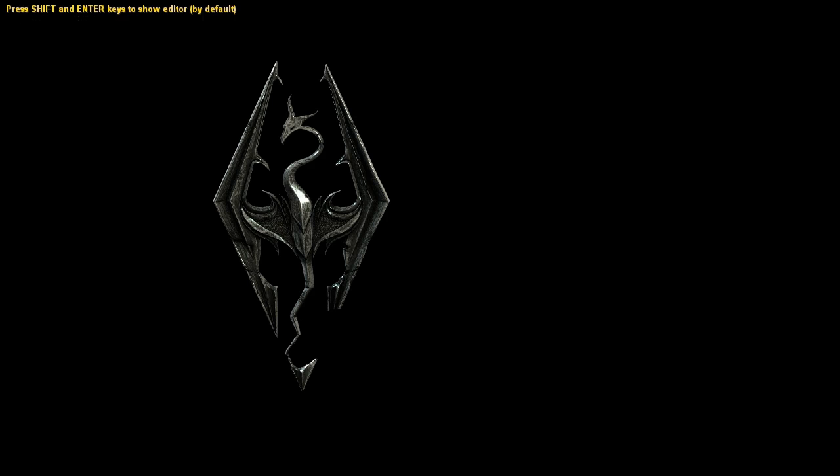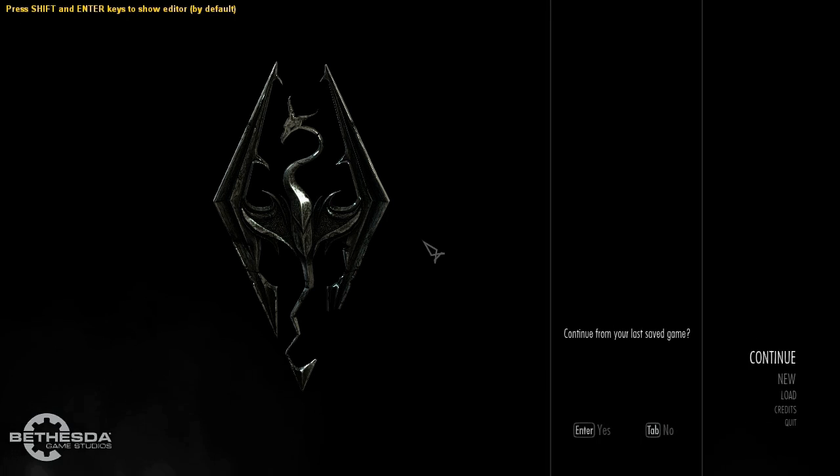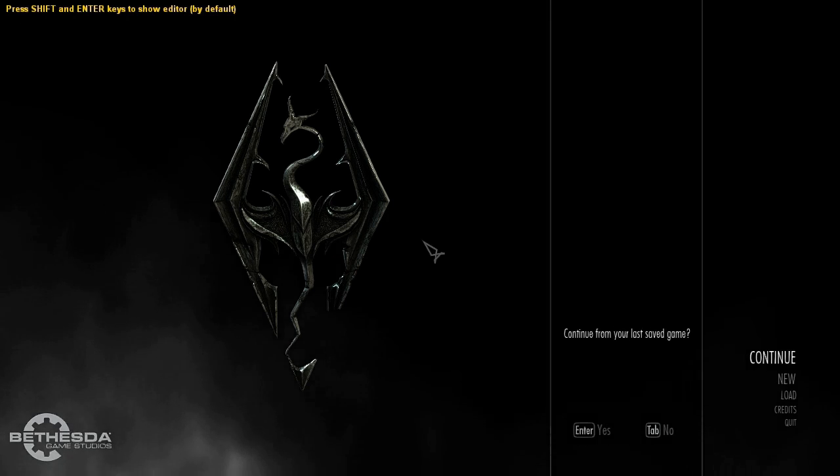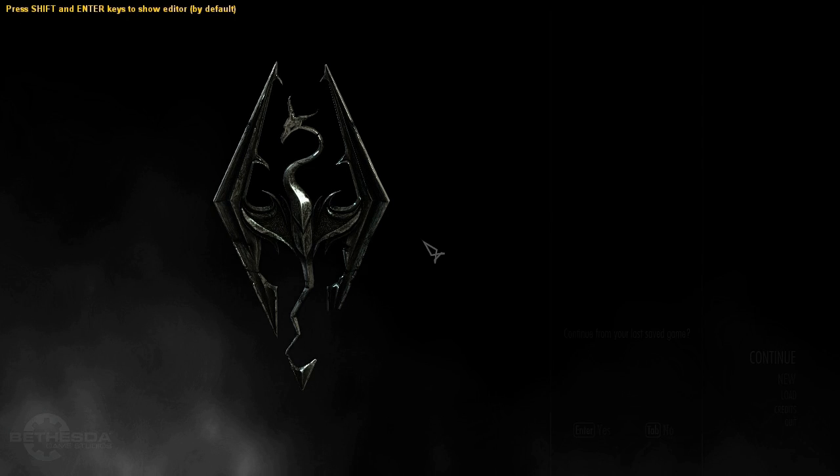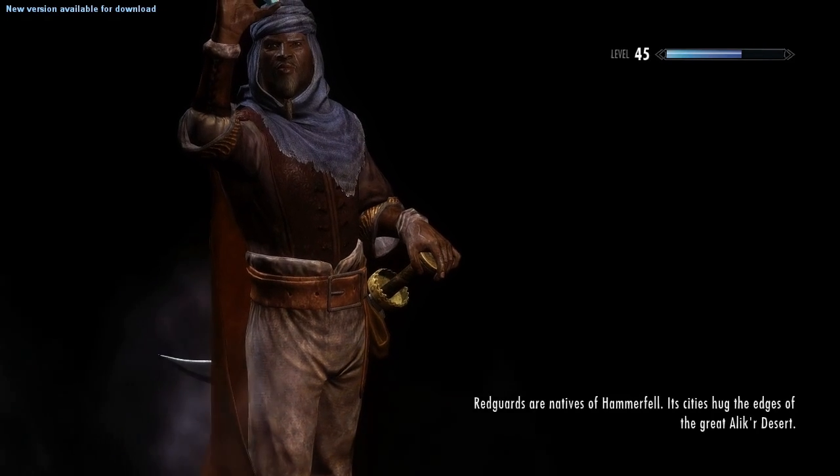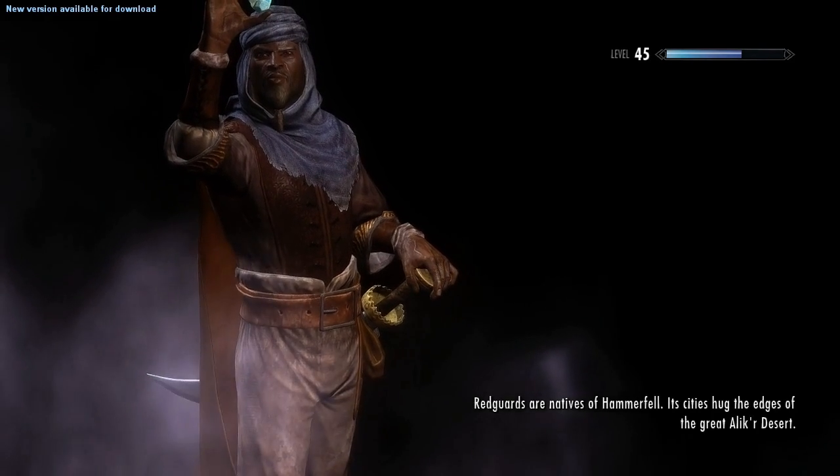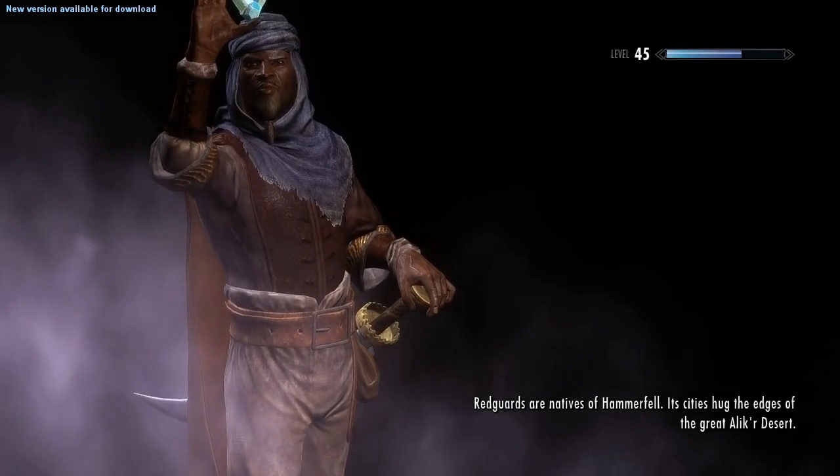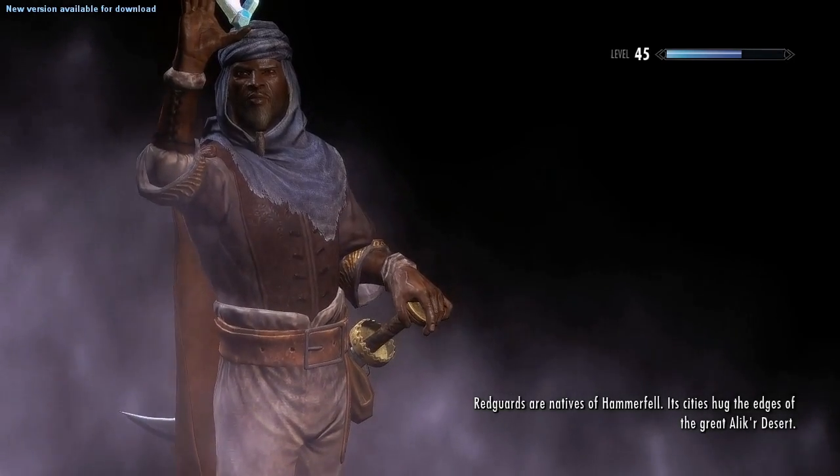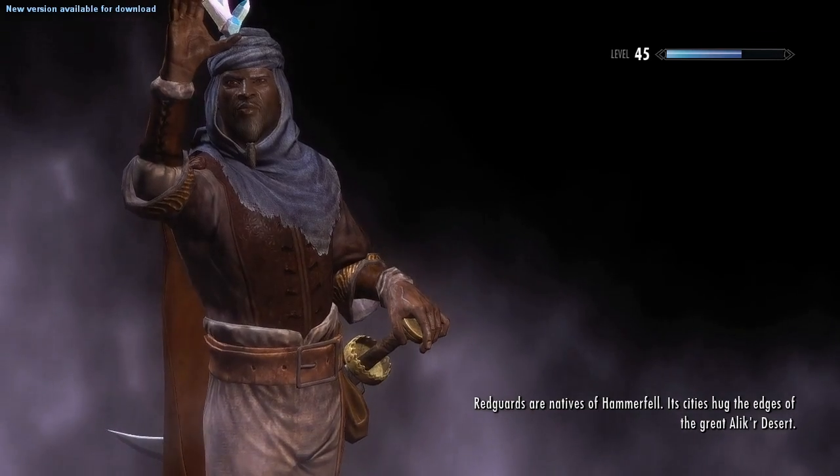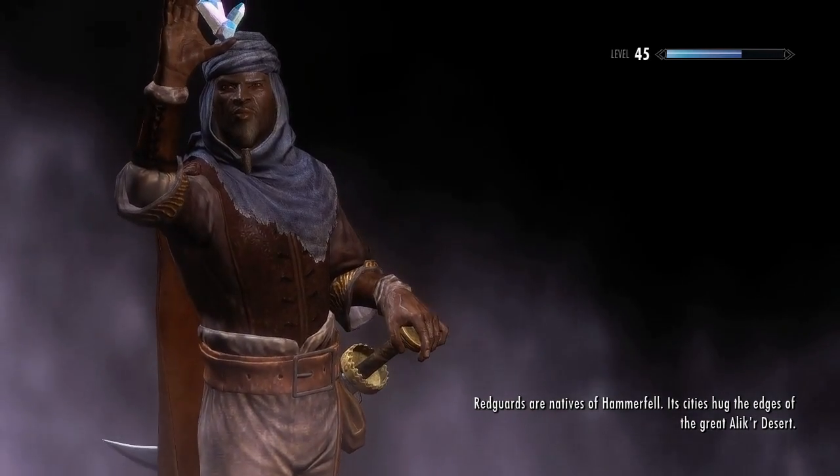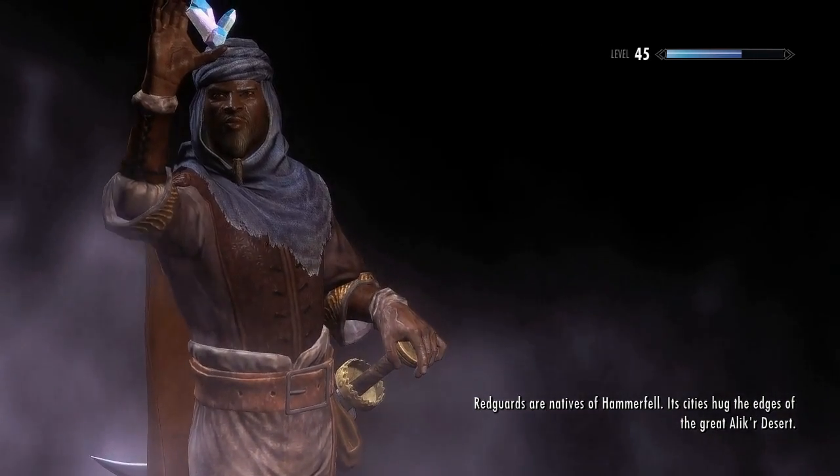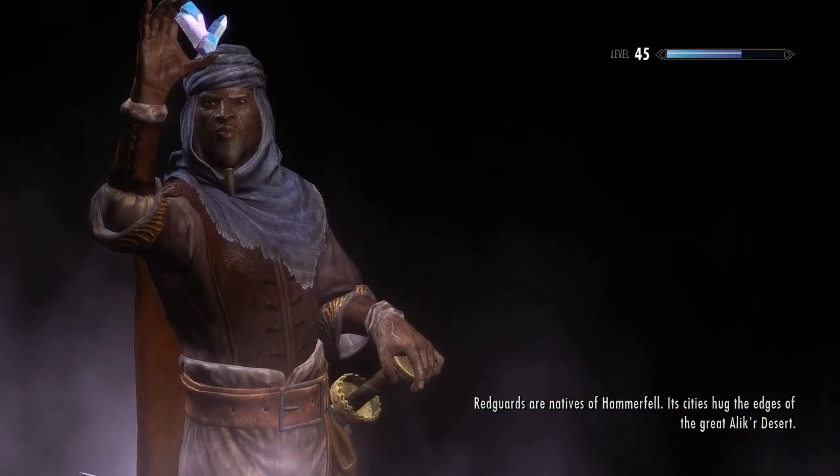just in case you get an error or something like error code 1, which you might sometimes get with Sky UI, what you simply do is go ahead and reinstall the SKSE. You may want to try the manual version where you simply copy and replace the data files from the SKSE folder to your TESV folder. And that should definitely work out.